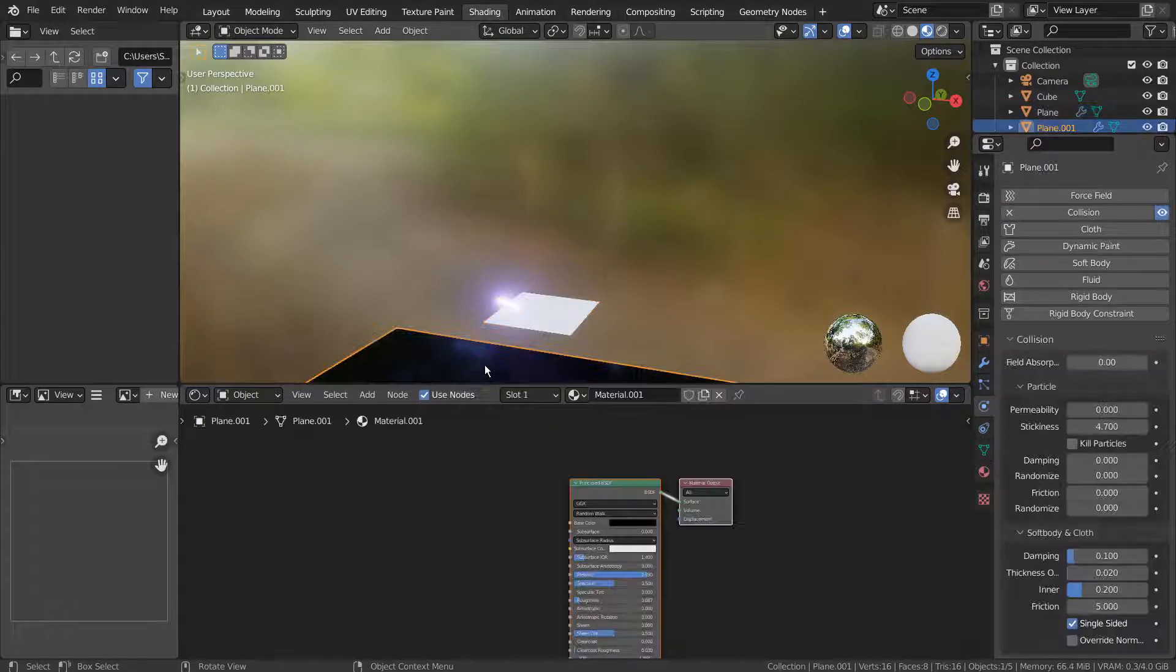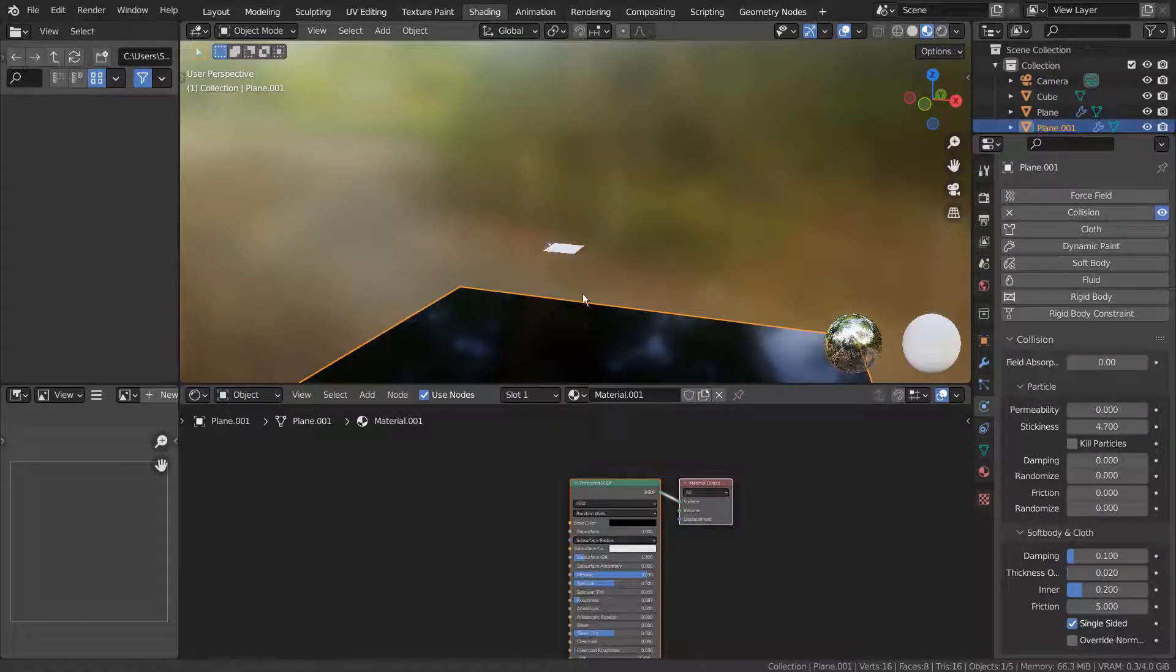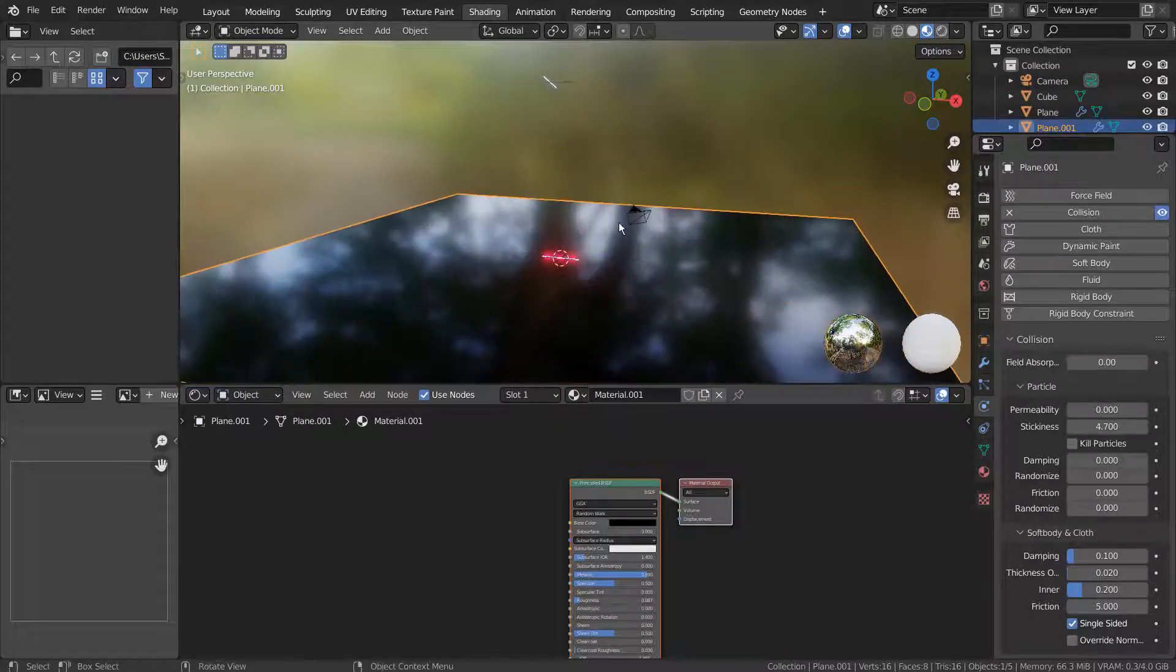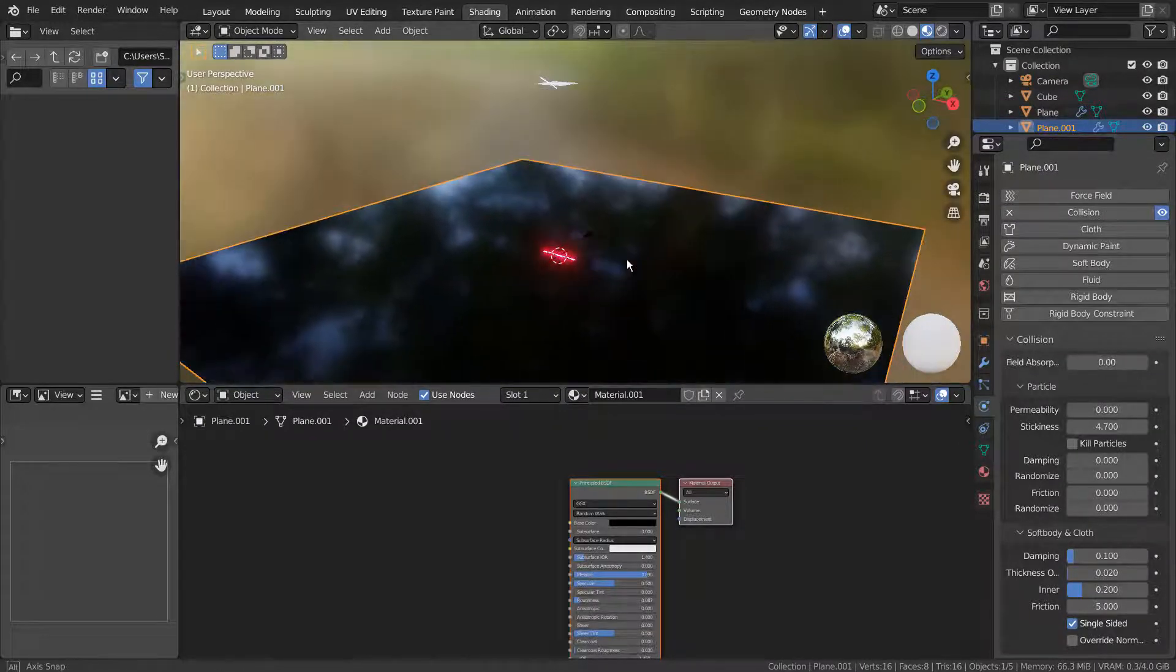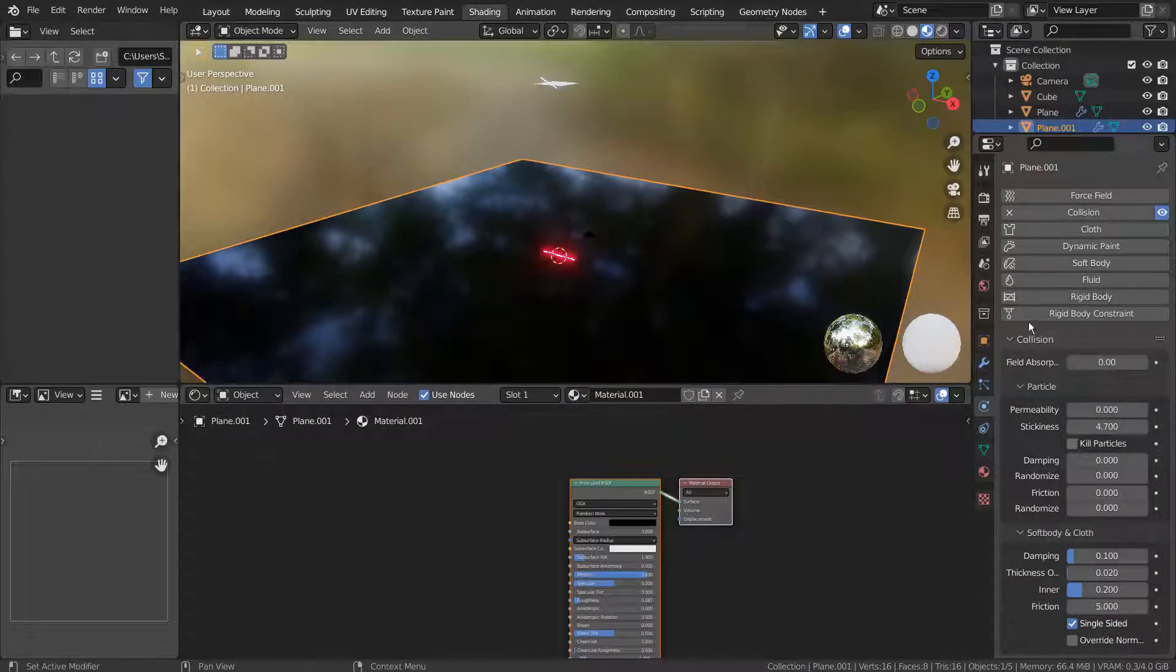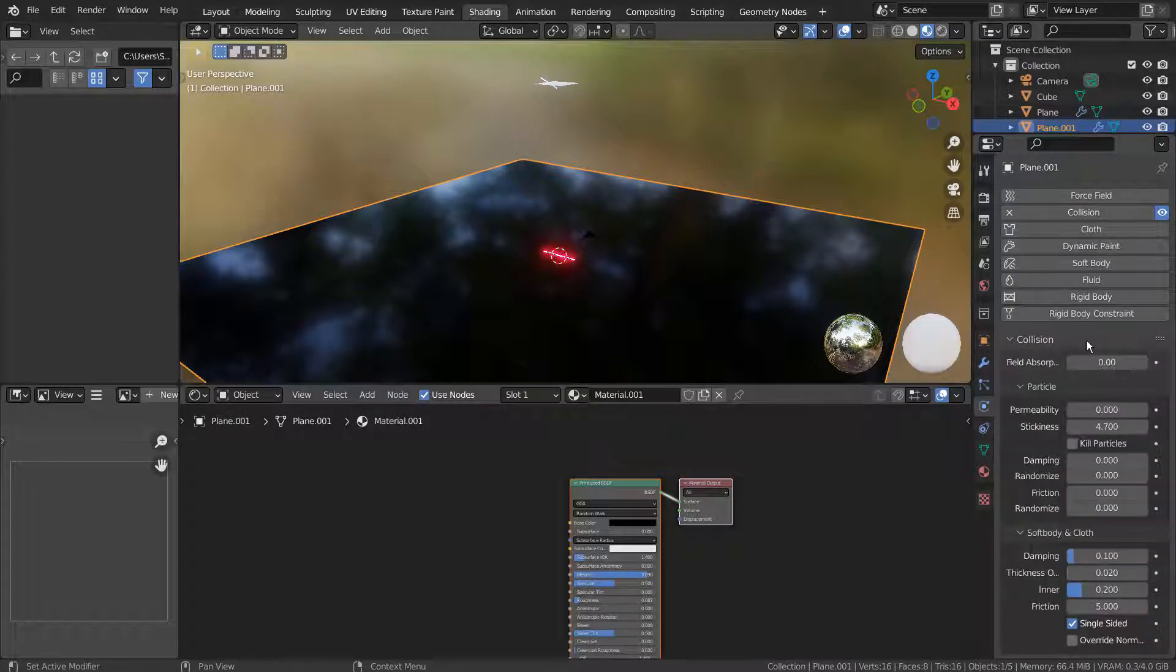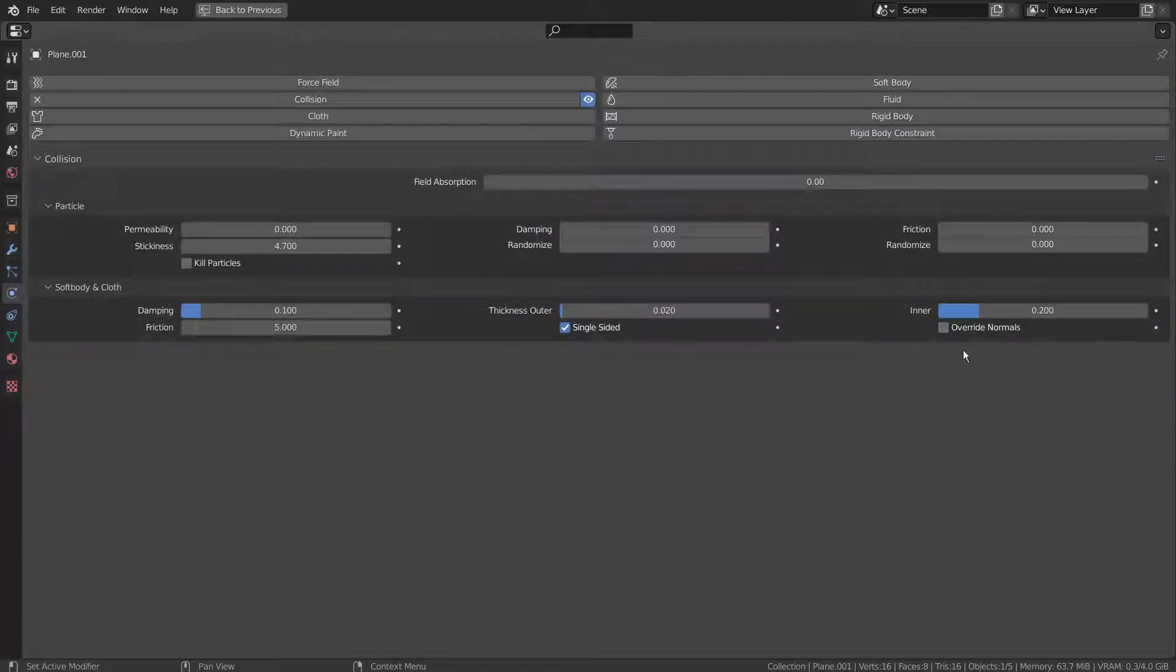The bounciness and the slippery ground settings are being controlled by the ground mesh's collision physics. Here are my settings.